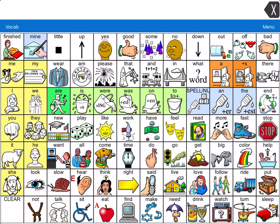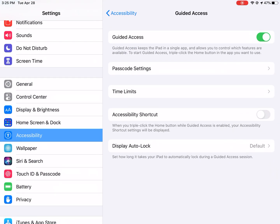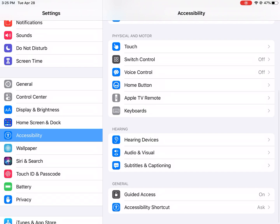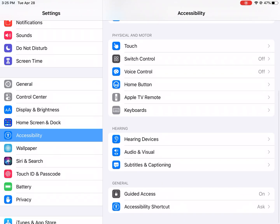Let's figure out how to get Guided Access started, and then we'll talk specifics about how to disable certain parts of the screen. I'm going to head over to Settings on my iPad. Guided Access can be found under Accessibility, which is the white man in the blue square — it's highlighted here on my screen. Guided Access is down under General, so I click on Guided Access.